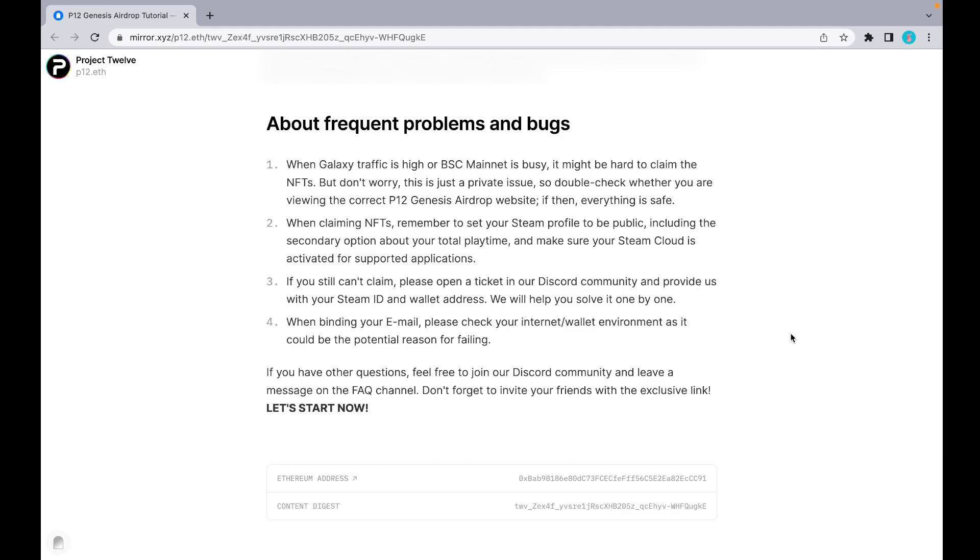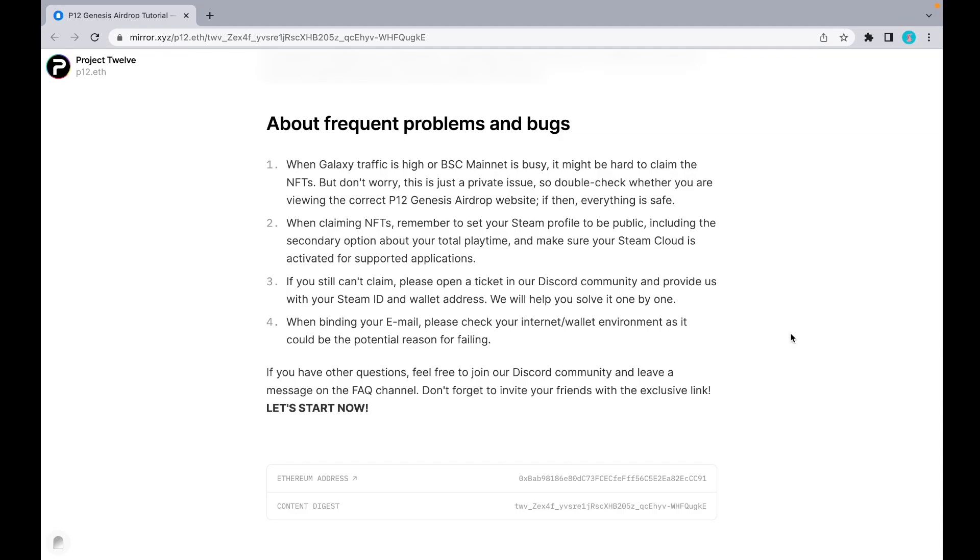If you still can't claim, you can open a ticket in our Discord community and provide us with your Steam ID and wallet address. We will help you solve it one by one. When binding your email, check your internet wallet environment as it could be the potential reason for failing. If you have any questions, feel free to join our Discord community and leave a message on the FAQ channel. Don't forget to invite your friends with the exclusive link. Thank you.